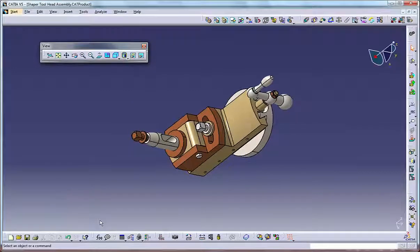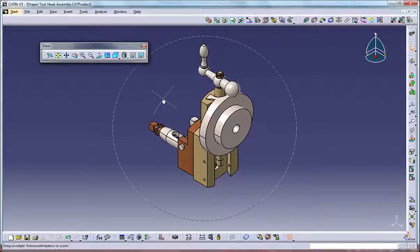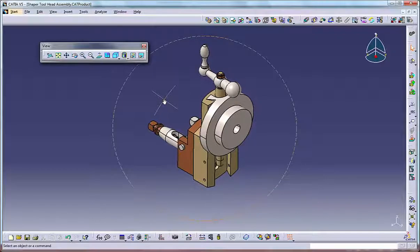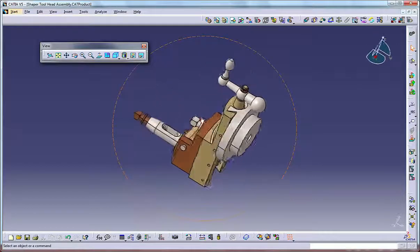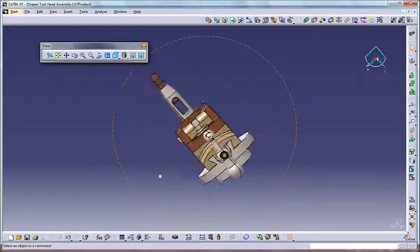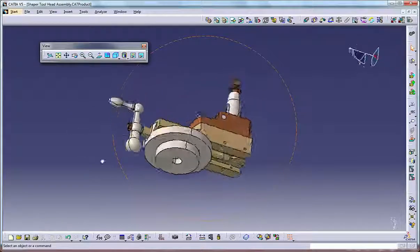Using the mouse, you can spin the model about a point using your mouse with the virtual space ball feature. Press and hold the middle mouse button, then click and hold the right mouse button. Catia displays a sphere which you can spin about by moving the mouse.